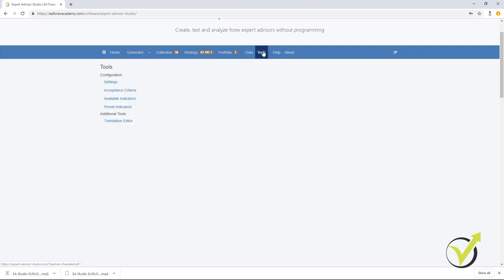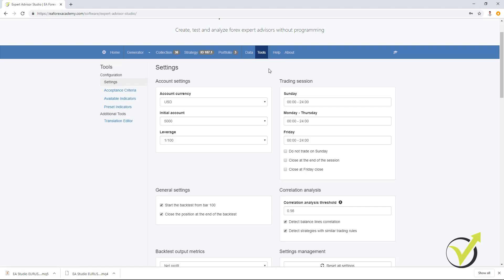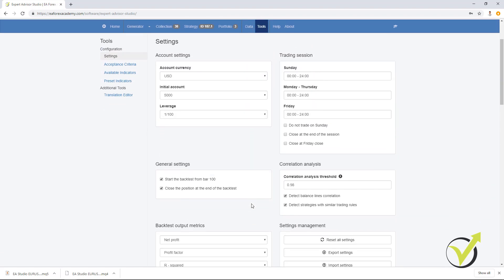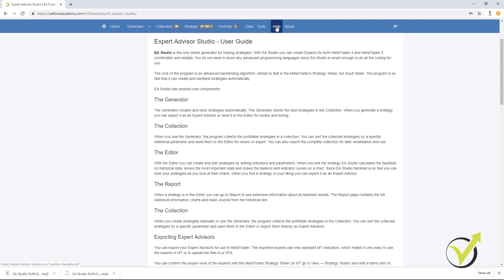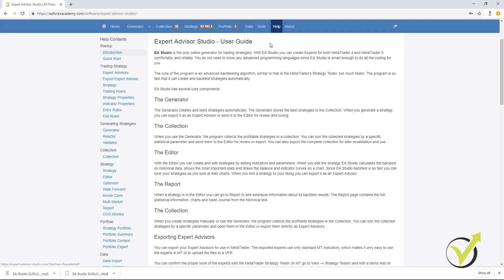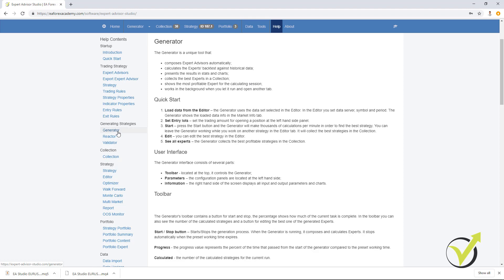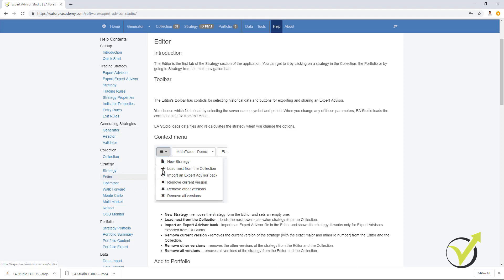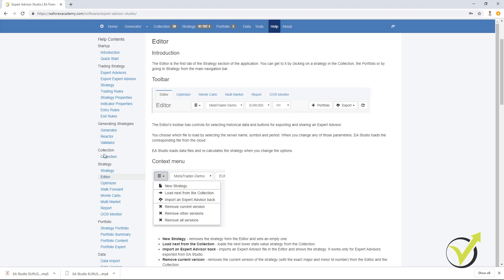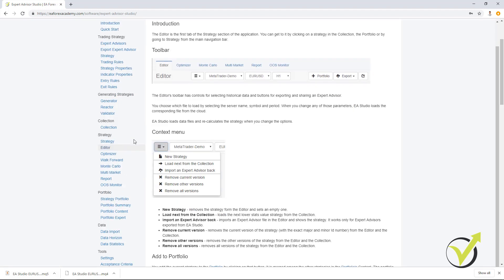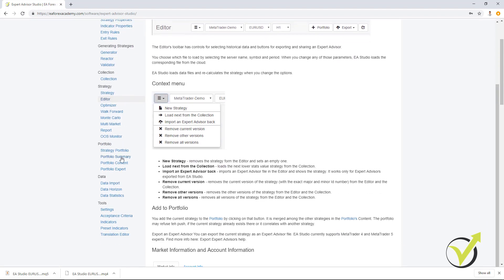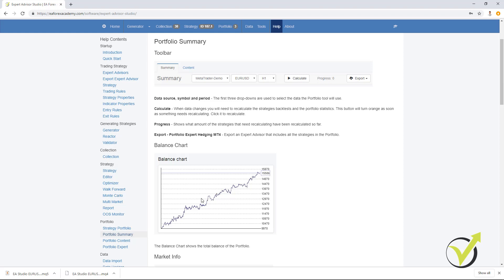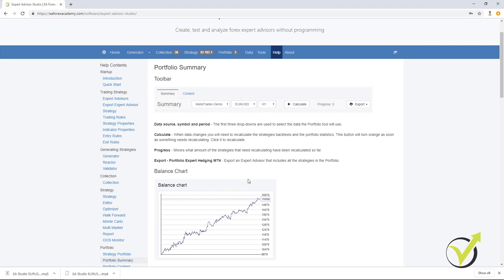In tools, you can set your account settings, the trading session you want to use, correlation analysis, some general settings, which I will explain as well in the course. We have a very nice help with each instrument and when you click on it, you will see detailed information with some pictures and instructions. So if something is not clear to you, you can look for it in the help and you will find the information that you need.